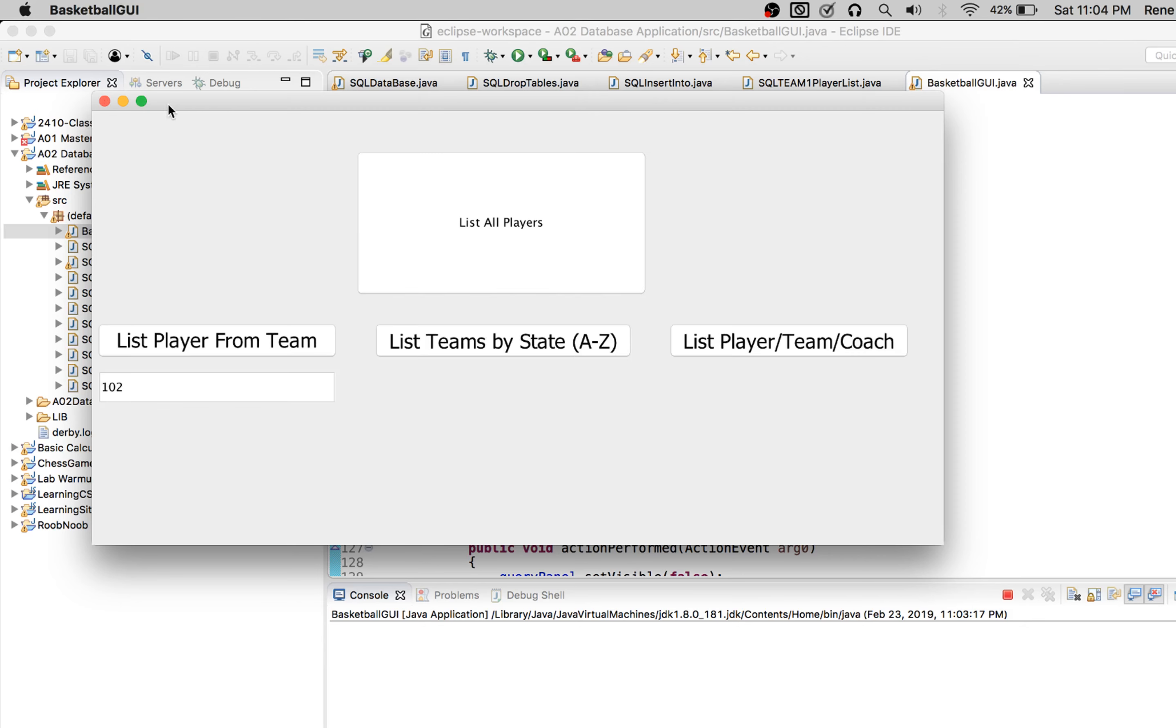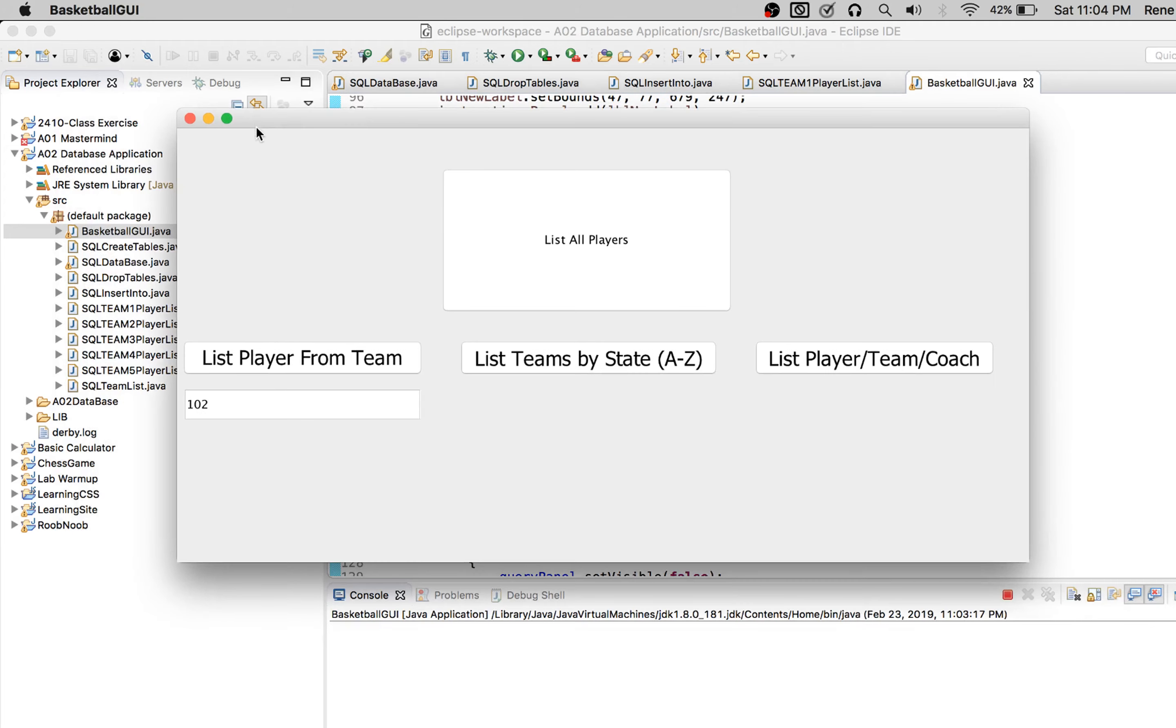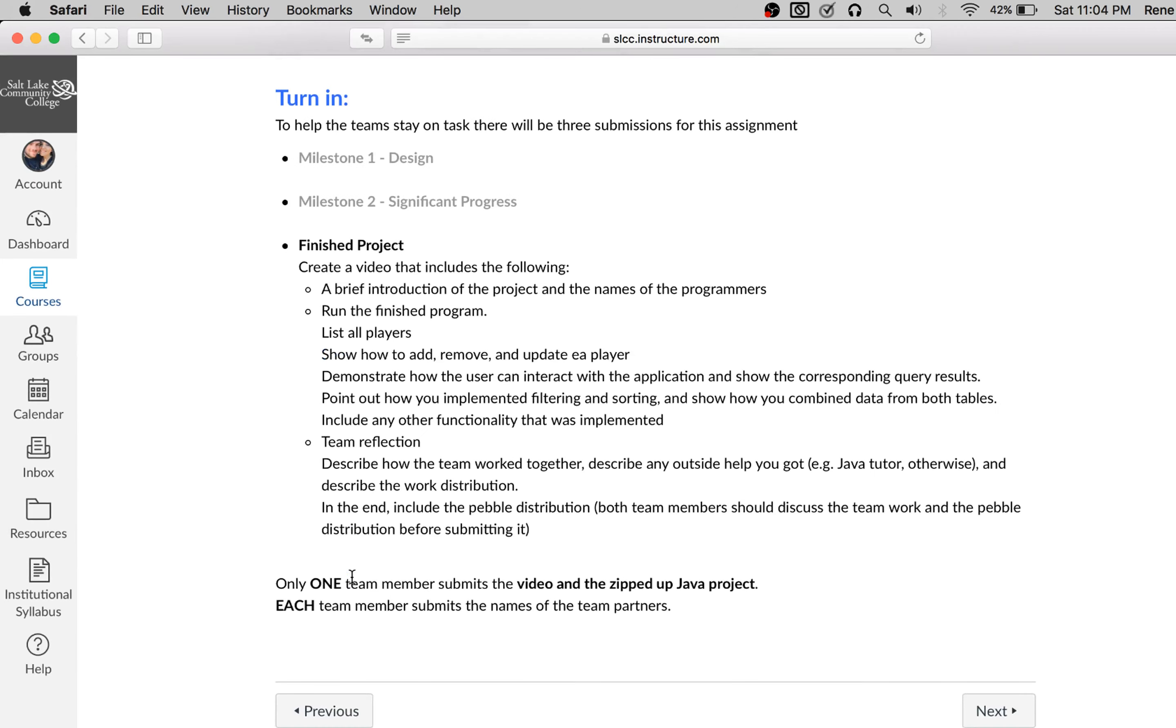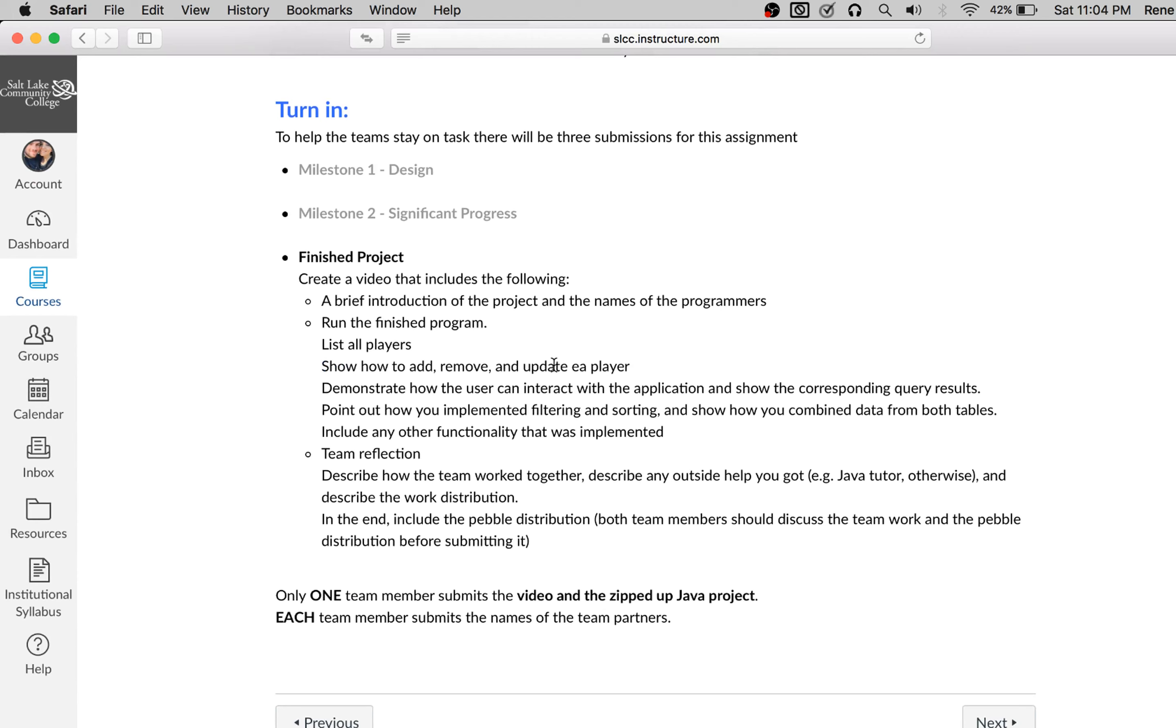This was a lot of fun. Let me see if I'm missing anything. Oh, probably pebble distribution. So pebble distribution, I think we agreed was 50-50 on this one, just because we each did our part.